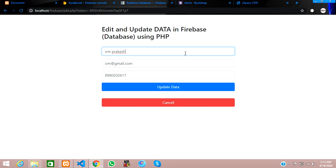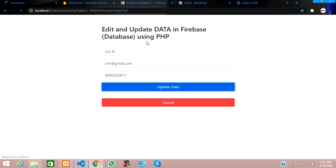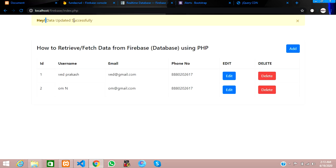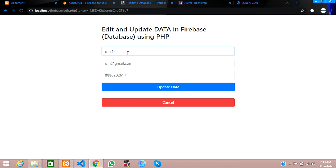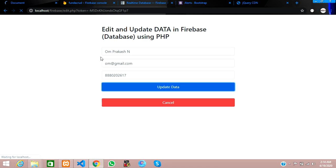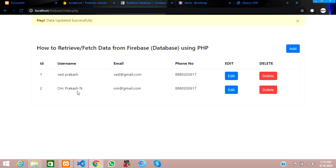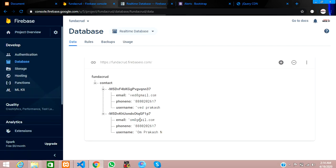Setting input type to hidden and reloading the page. Instead of 'Om Prakash' I'll change it to 'Om N' and click Update. It gets updated, a success message appears, and we're redirected to the index page — 'data updated successfully'. 'Om N' is perfect. Now let's change it back to 'Om Prakash' to verify once more.